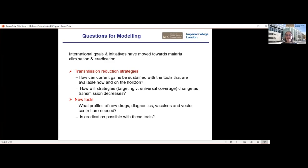We also look at new tools — there's very active research in this area, much of it undertaken in the UK. We look at what profiles new drugs need to be, new vector control tools, vaccines and diagnostics, and how we can best optimise those tools as they come online. And finally, there's a big question about whether the malaria parasite can be eradicated with these tools.